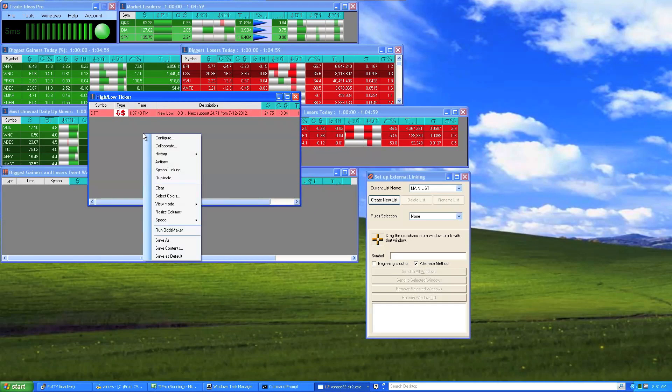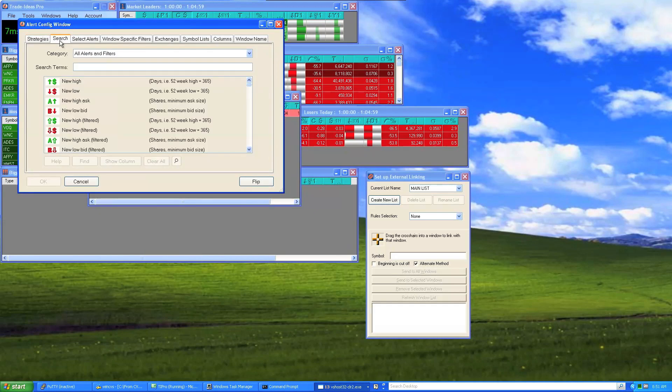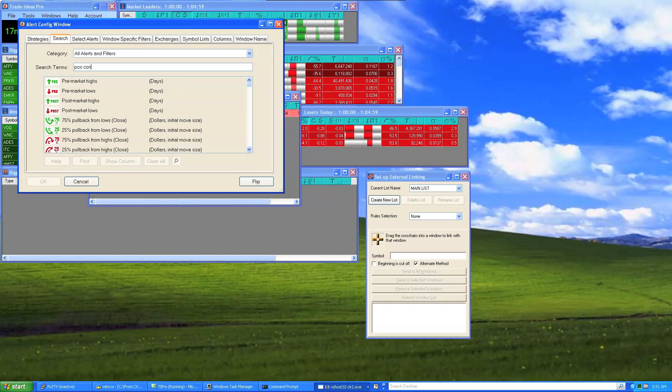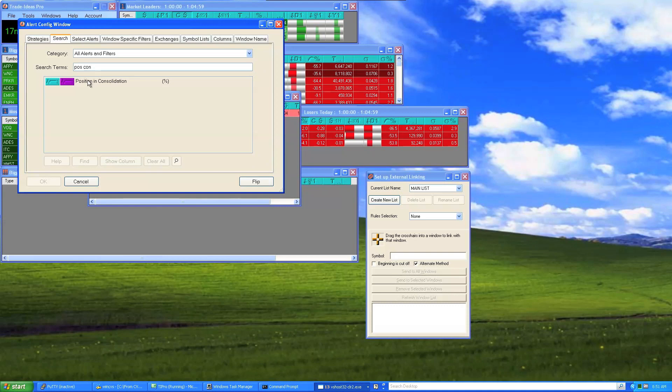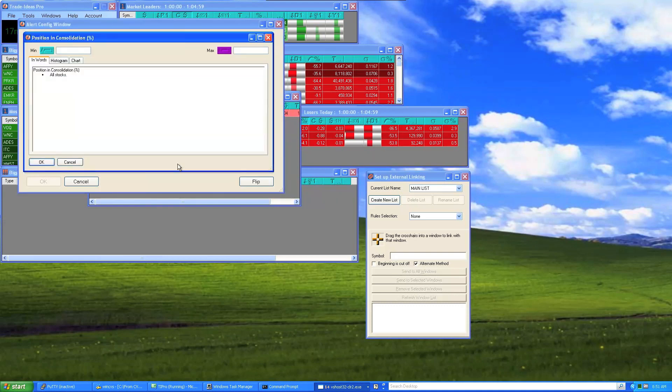Let's take a look at the position and consolidation filter. I'm just getting started, so I haven't added any values yet to the filter, so it's looking at all stocks.